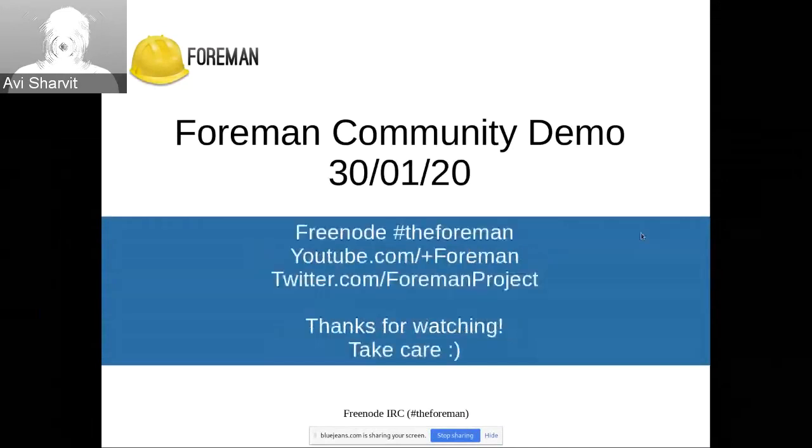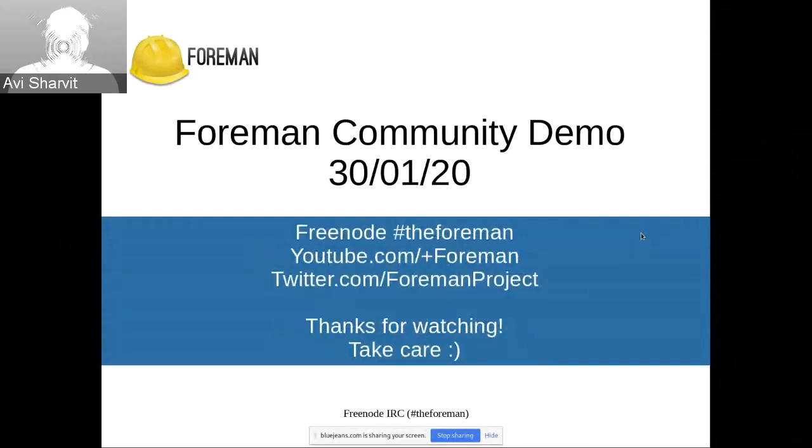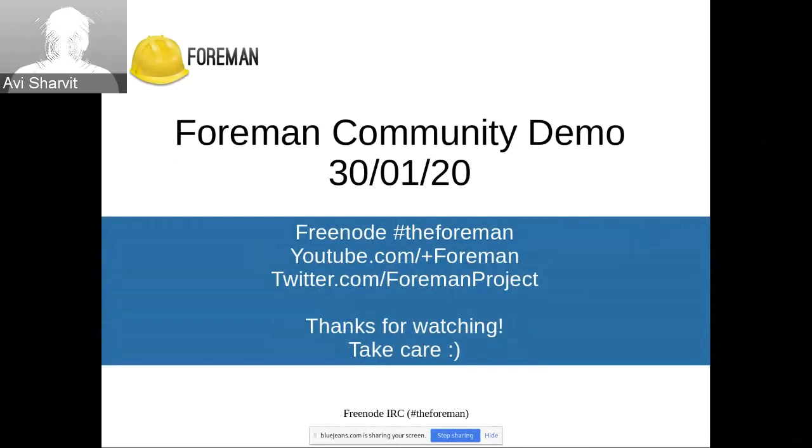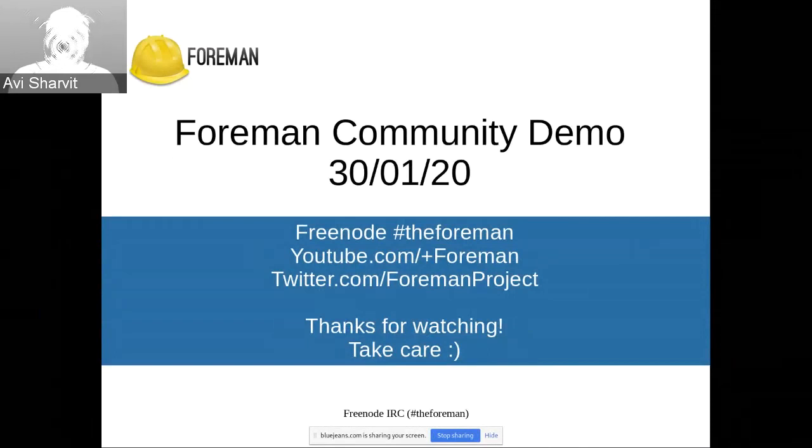So that's it for today's demo. As always, we are available for any questions. We are welcome to talk with us about anything that you saw today and everything that you didn't see today. We are available on the IRC and YouTube and Twitter and Discord. Thank you for watching and take care.